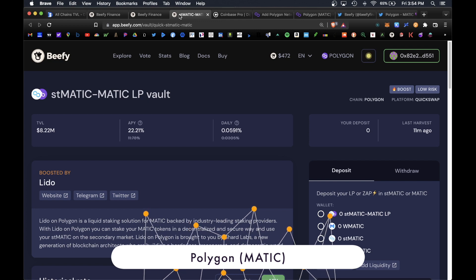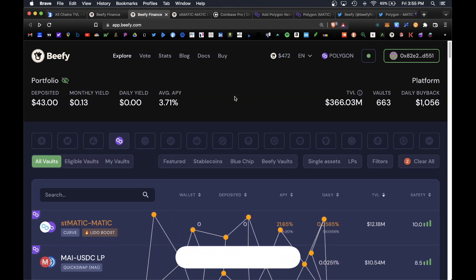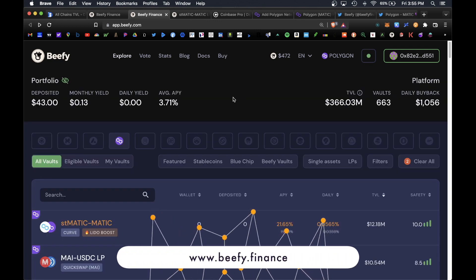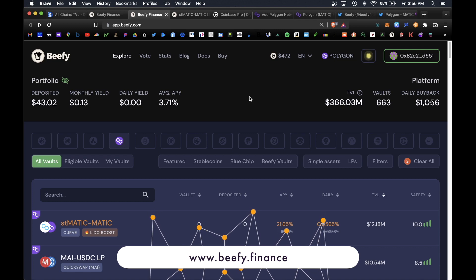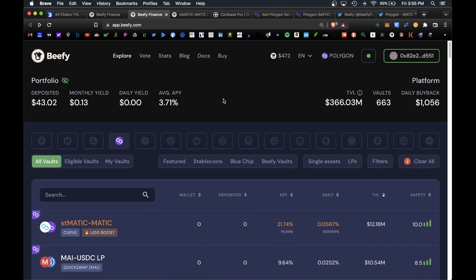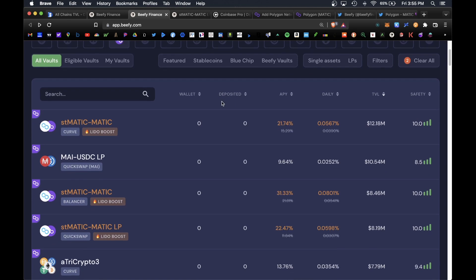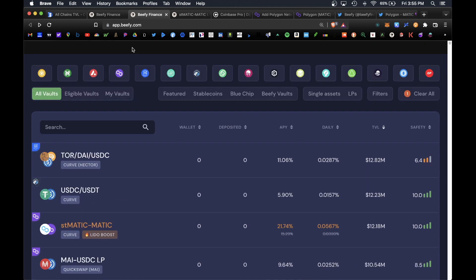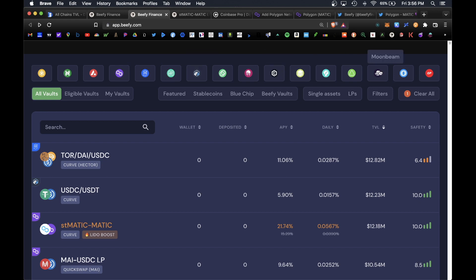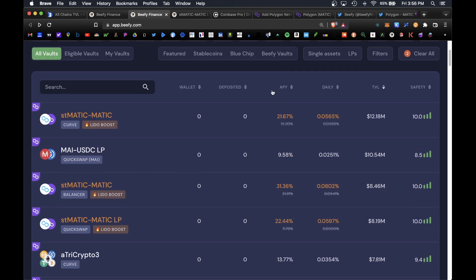Beefy is ranked one of the top yield farm aggregators and optimizers where you can earn rewards simply for depositing your tokens into their platform. They are a multi-chain platform and they have various blockchains under their protocol including Avalanche, Polygon, Fantom, Harmony, Arbitrum, Cronos, Moonbeam and Optimism.